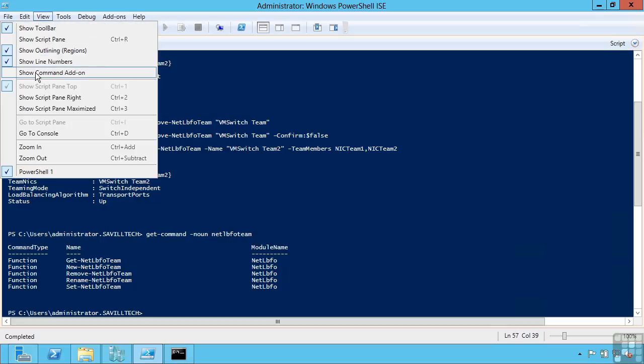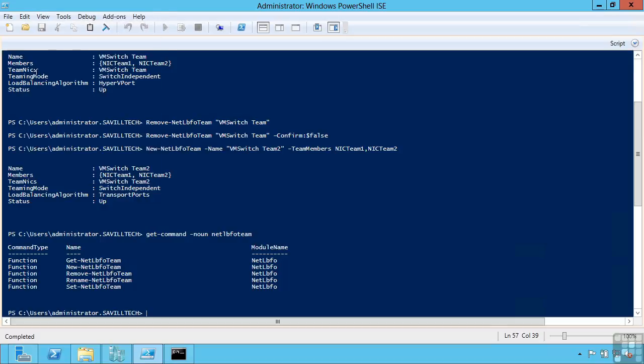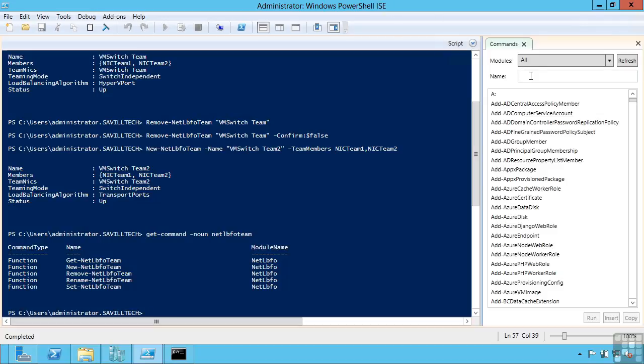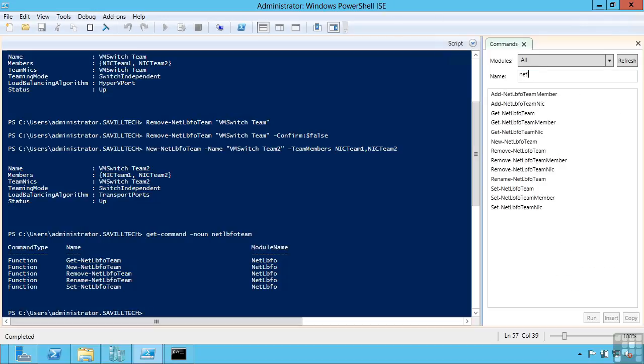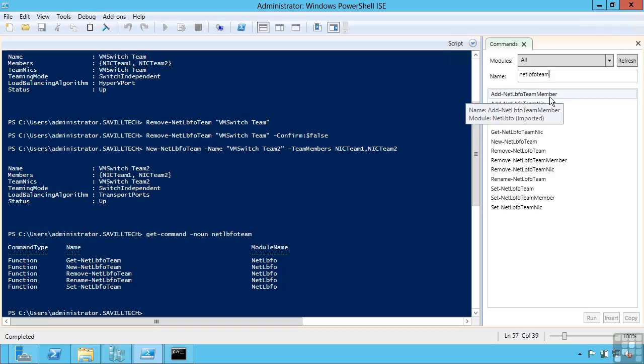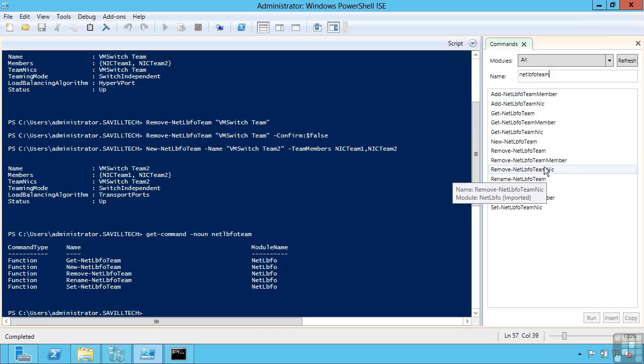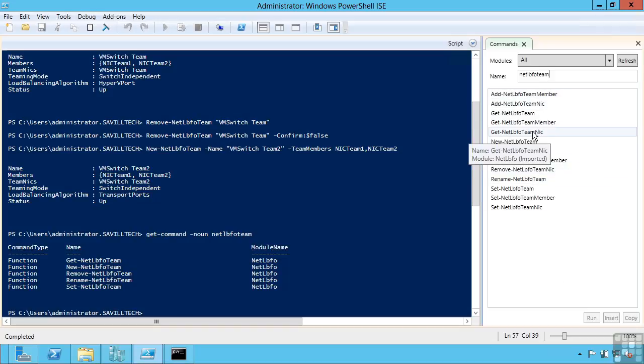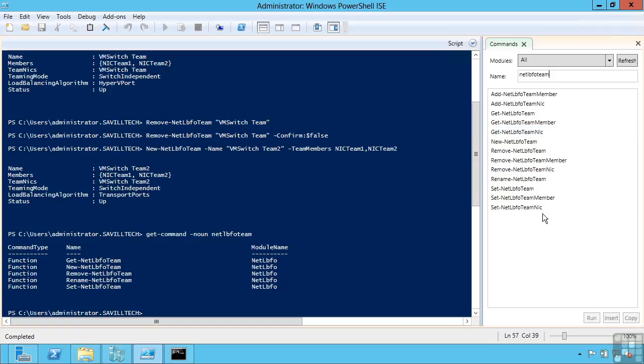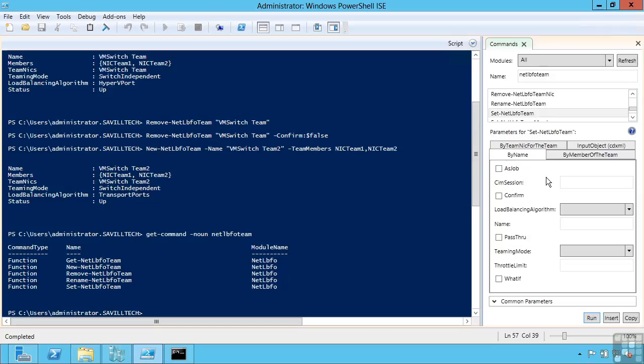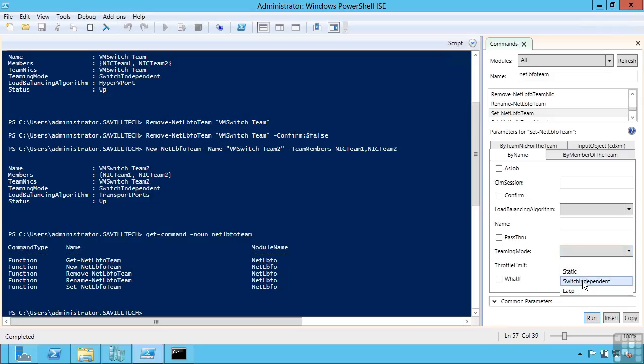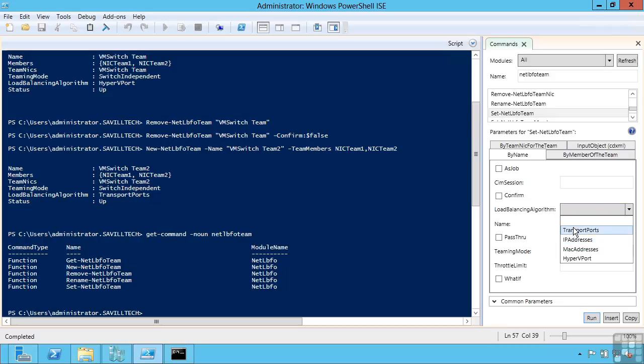But also very useful is that command add on. This is in the PowerShell integrated scripting environment. And here I can just type net LBFO team. And it shows me the various commands I can use. Adding NICs to a team. Adding members to a team. Changing them. Setting configuration. And it shows me all the different options I can do. And it gives me the nice graphical interface to help me create the commands I need.